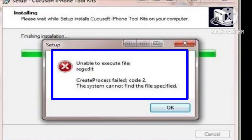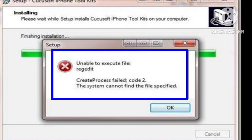Hello guys, welcome to our channel. In this video I will tell you how you can fix this problem: unable to execute file rejected, create process failed code 2, the system cannot find the specific file. I will tell you how you can fix this trouble.